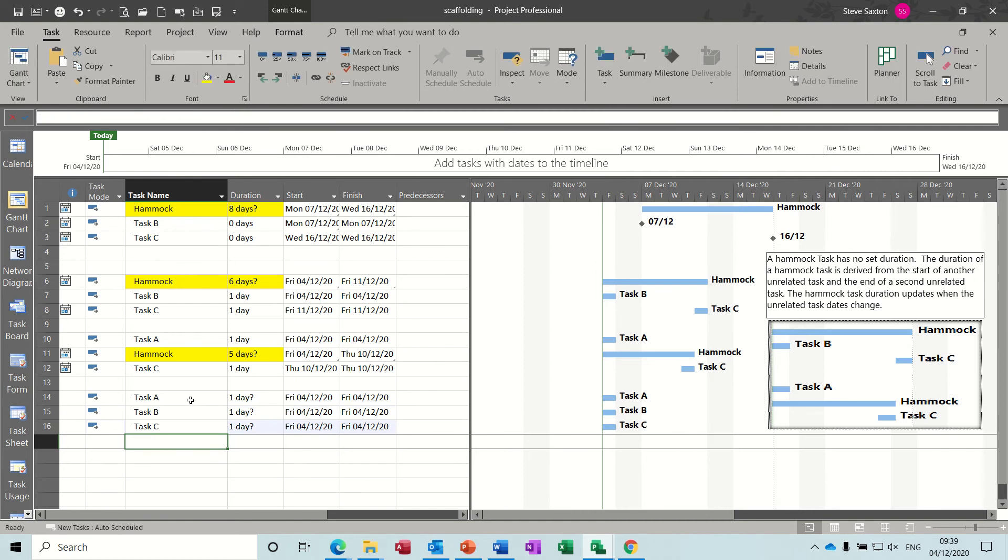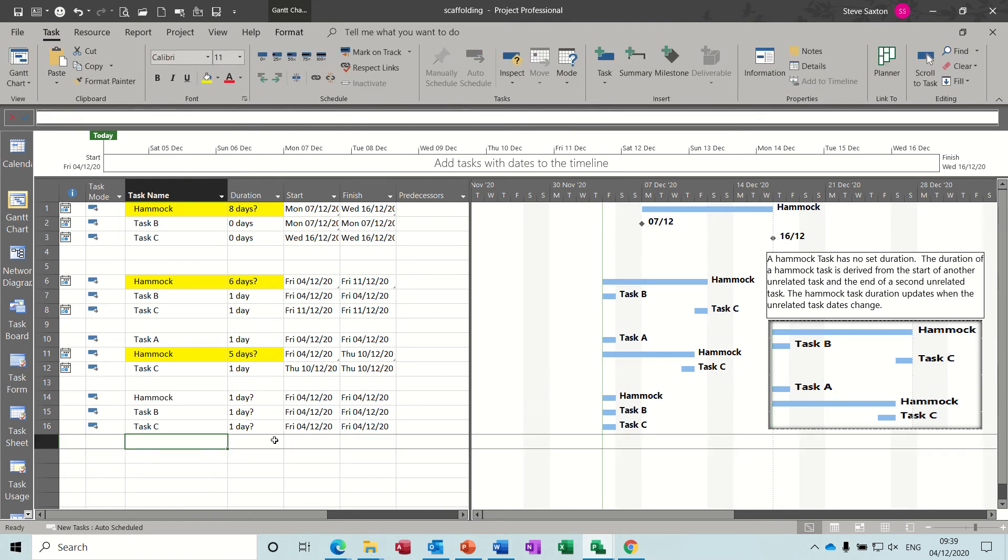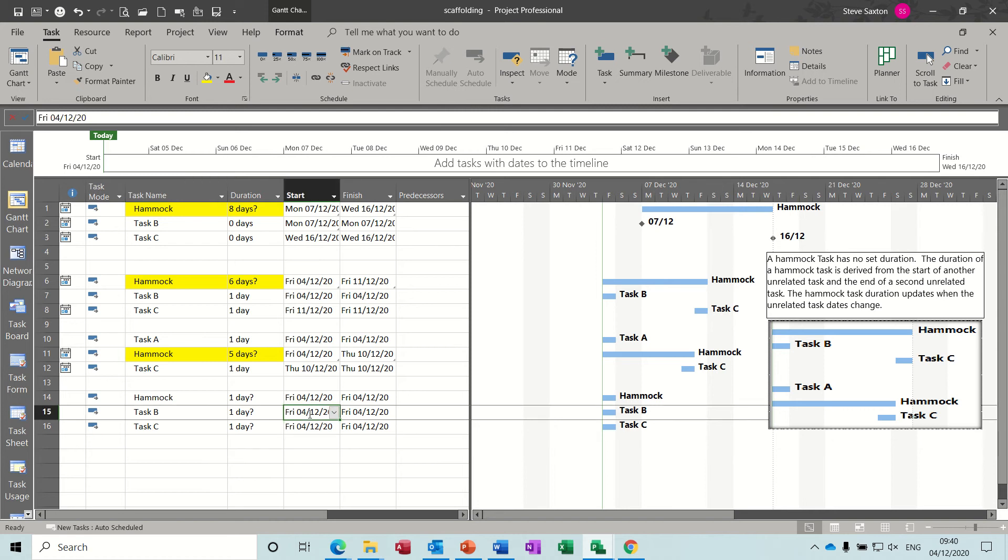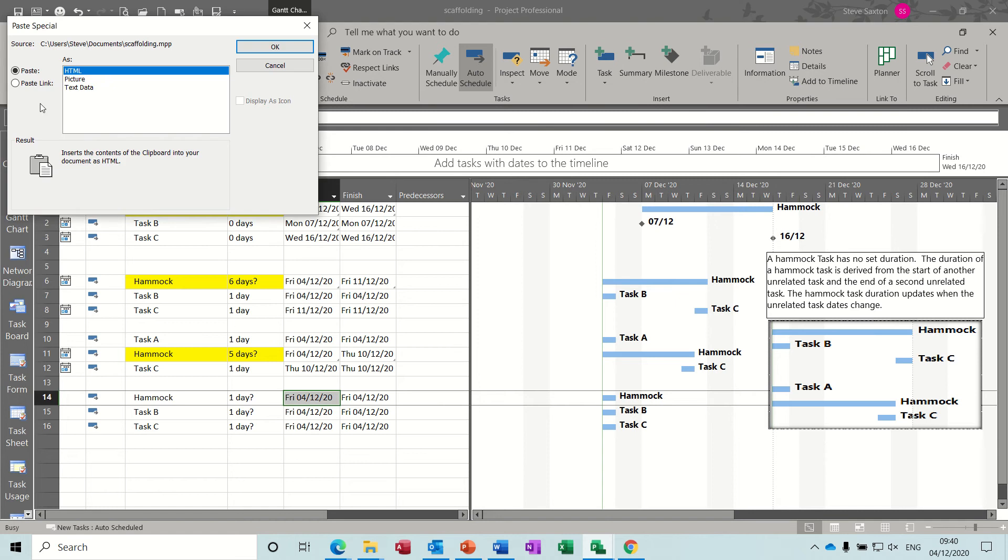So if I replicate these, if I just type my three sets of tasks: task A, task B, task C. So if I do the top option, I'll call that one hammock. So the start of the hammock is derived from the start of task B. So you click onto task B start, Control+C copy, and you click onto the hammock start.